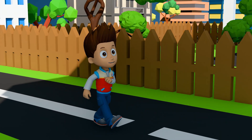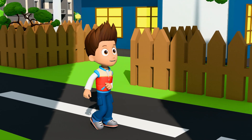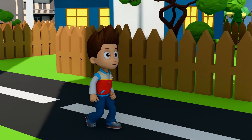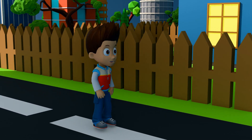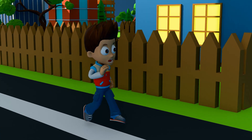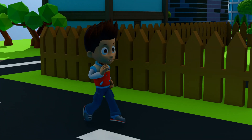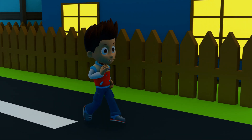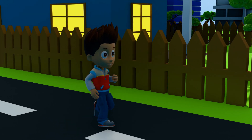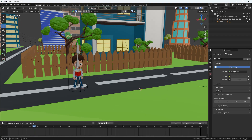Hello everyone, welcome to my YouTube channel. Today's video we are going to talk about how we can create a little scene where this little boy is running on the road. In this video we're going to learn this, so without any further delay let's get started.